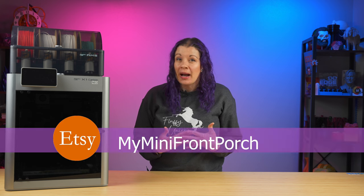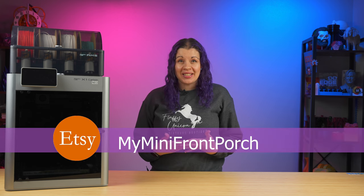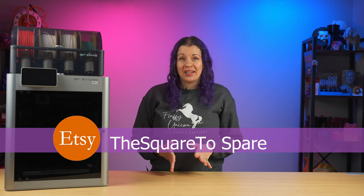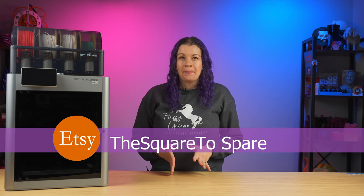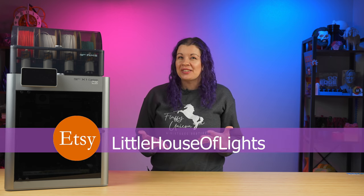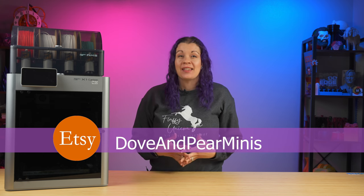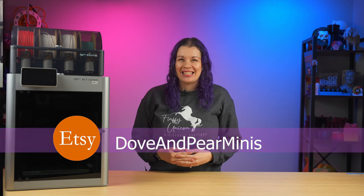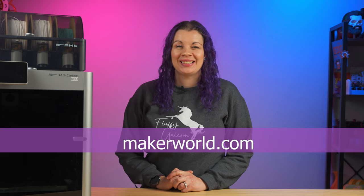If you aren't ready to start creating your own models just yet, there are some great miniature files available for purchase on Etsy. My favorite shops are My Mini Front Porch, The Square to Spare, Little House of Lights, and Dove and Pear Minis. You can also find free files for personal use on Thangs and Thingiverse. Bamboo Lab even has its own file sharing community called Maker World.